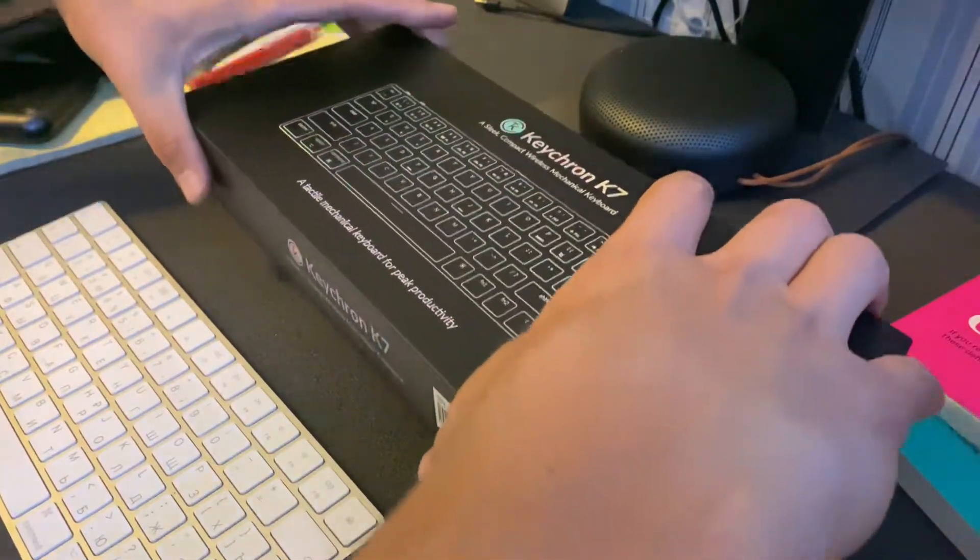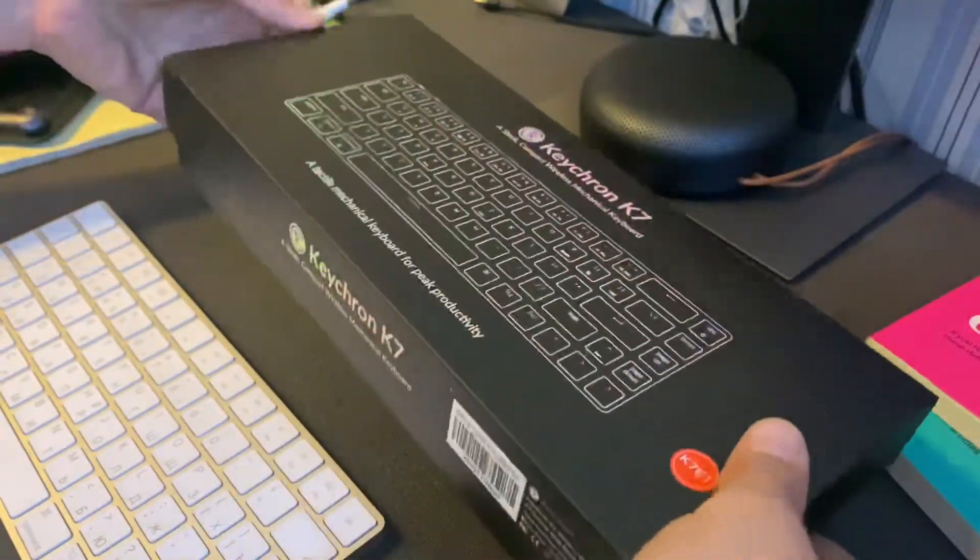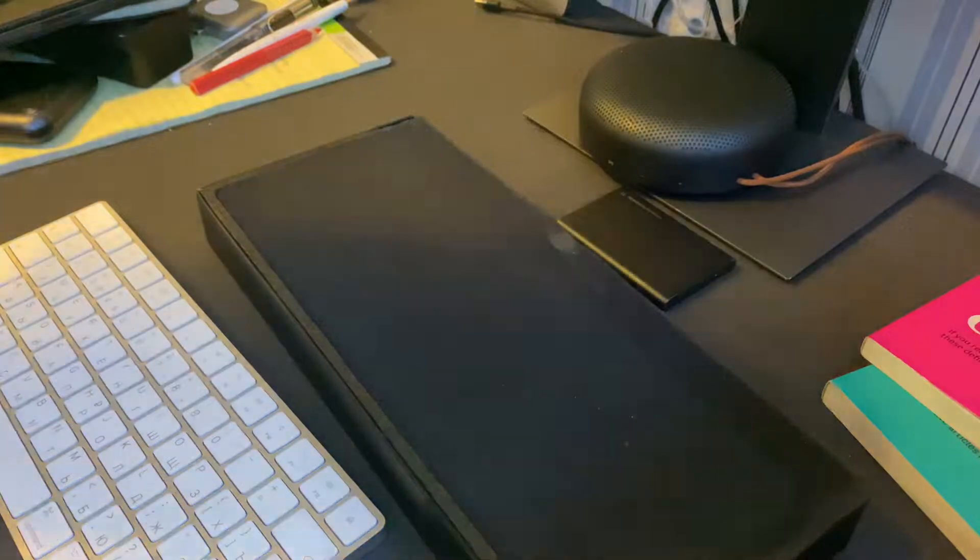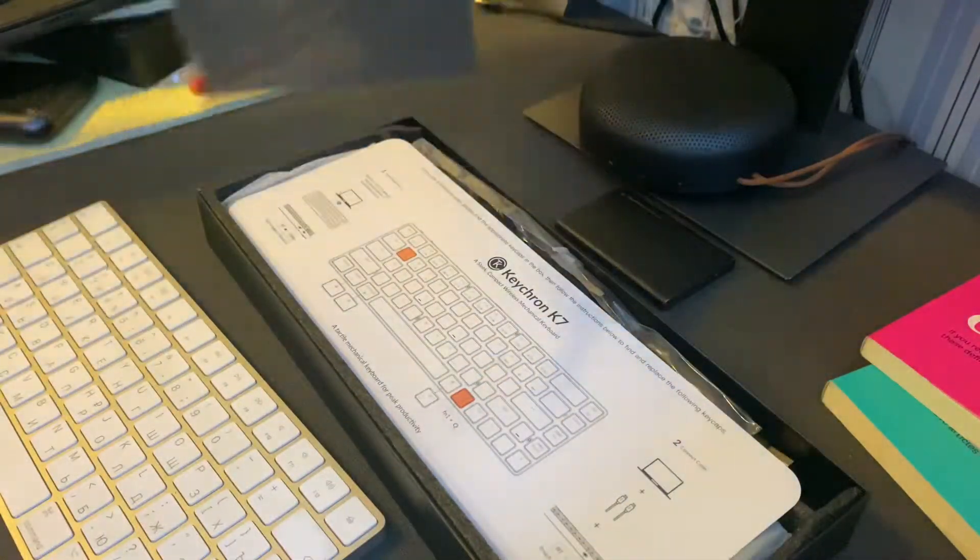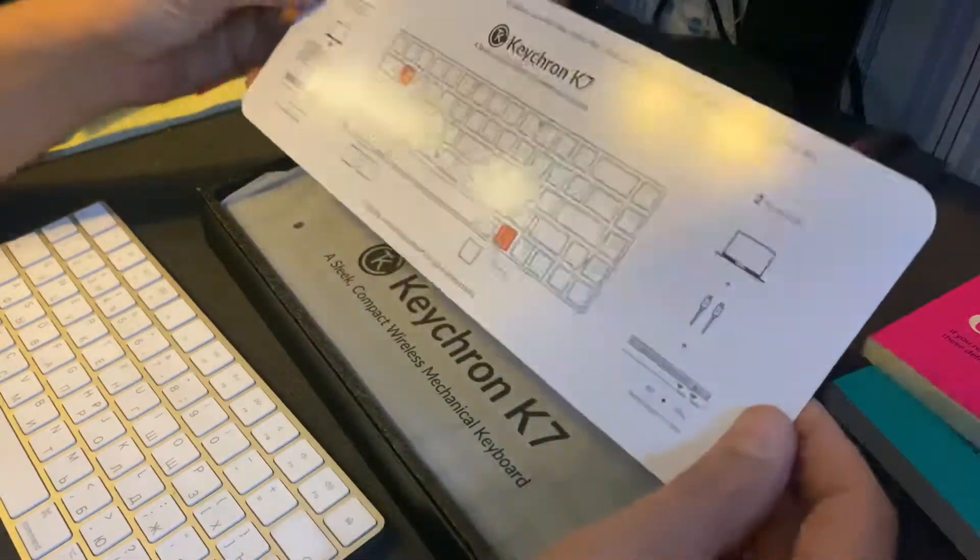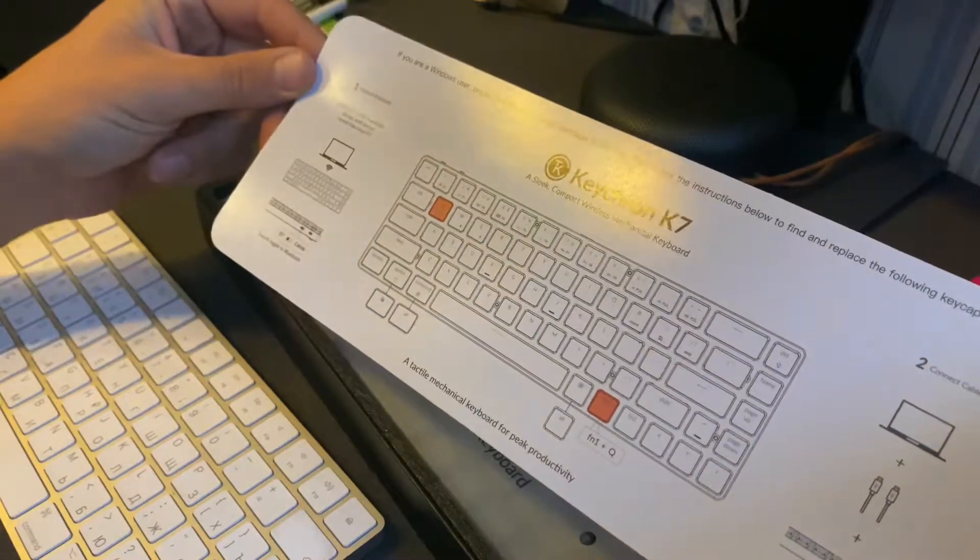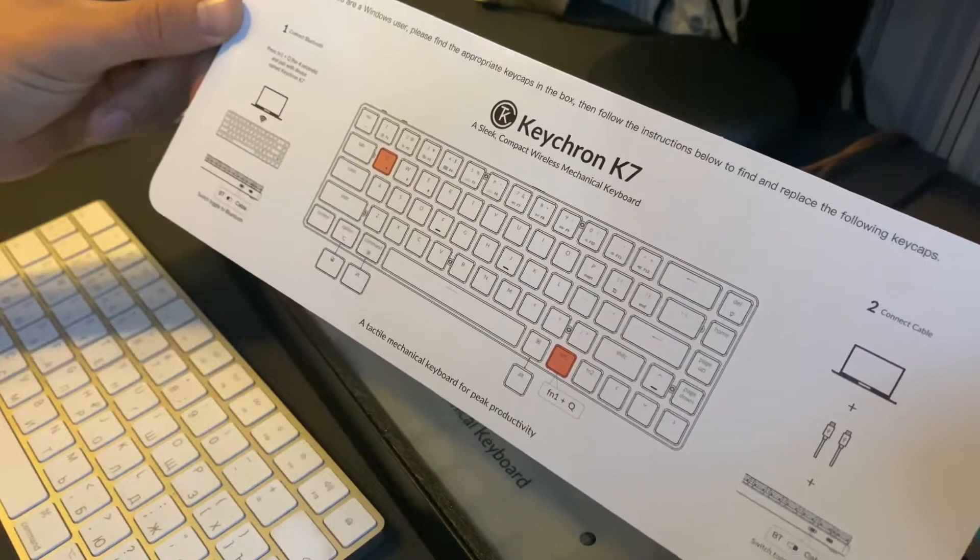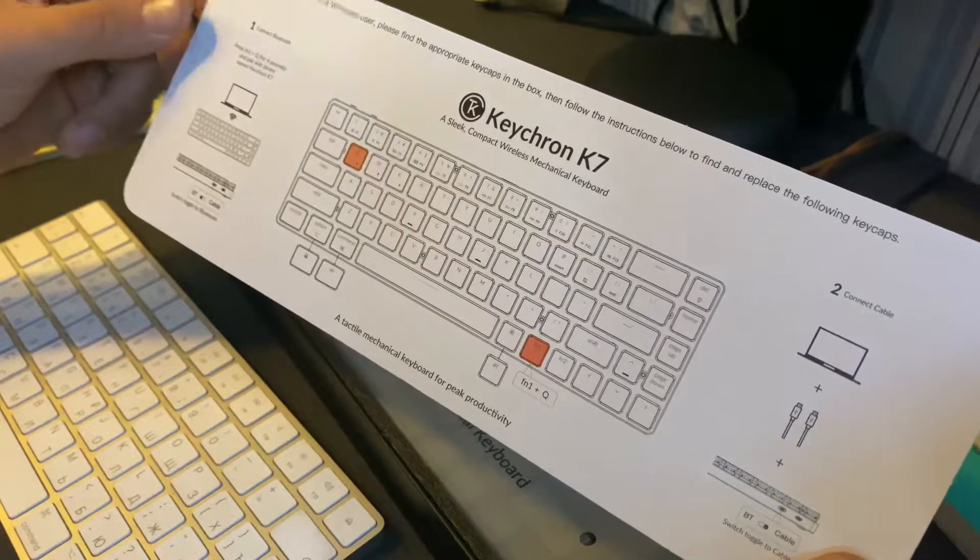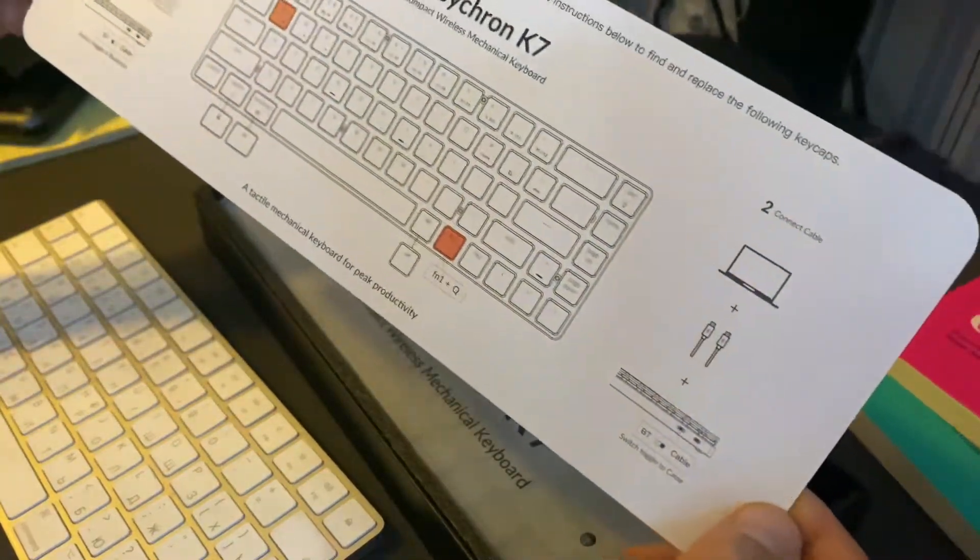Let's stretch it a bit. Boom. So here we have some plastic with protection, and right from that we have this page which tells us how to... if you are a Windows user, please find appropriate keycaps in the box, follow the instruction below and replace the following keycaps.